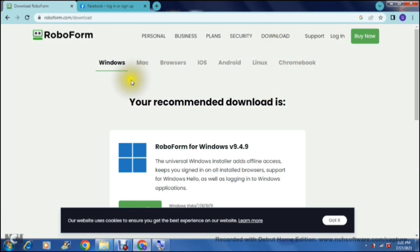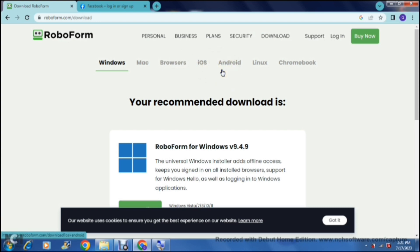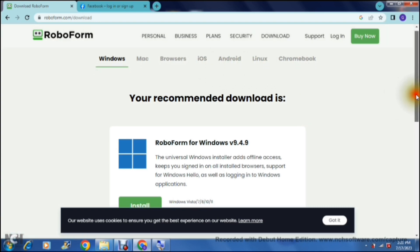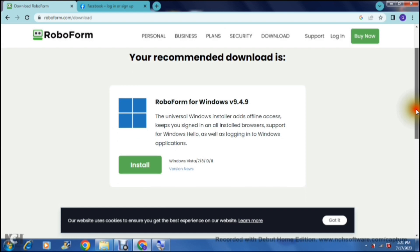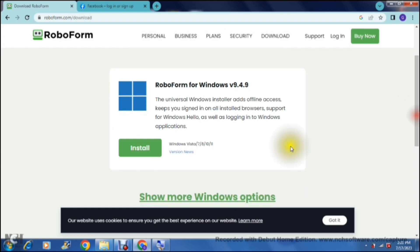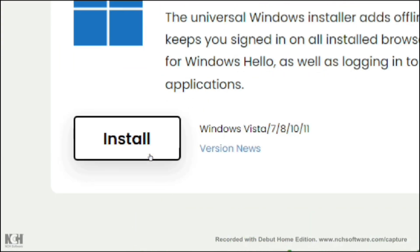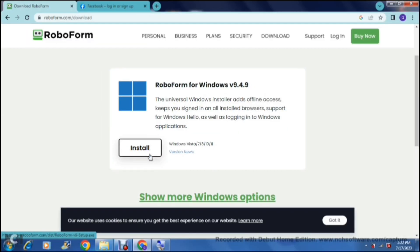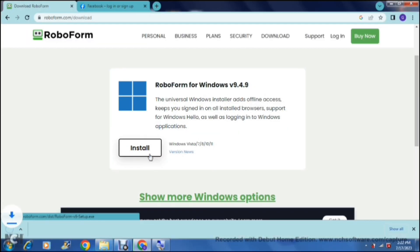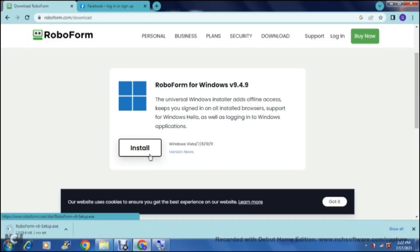So the first thing you want to do is choose the system that you're using. It is either Windows, Mac, browsers, iOS, Android, Linux or Chromebook. Once you've done so, you can scroll down just a bit and tap on install, and it will install a version that is compatible to your device.